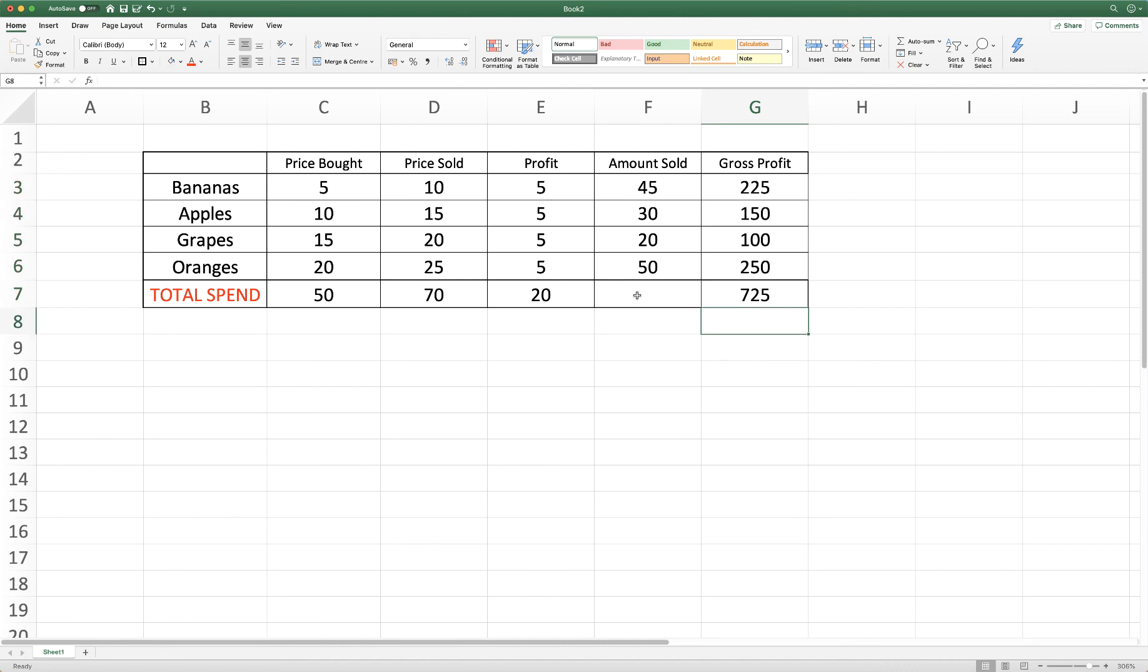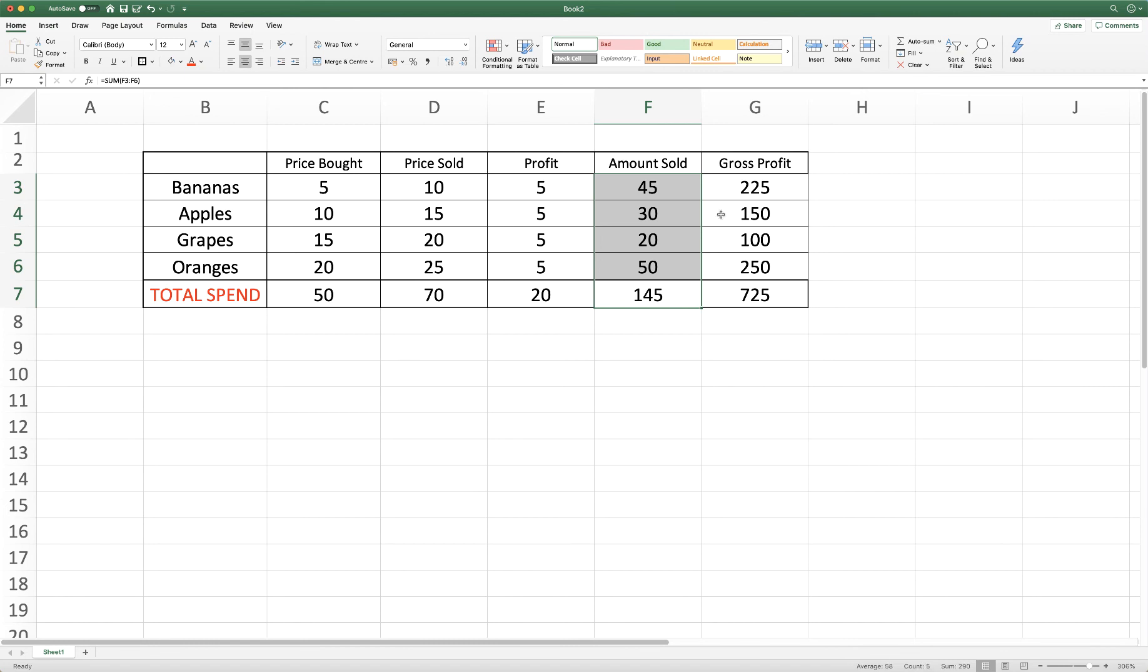And once again if we wanted to find out how many we'd sold through the day, then we again click and drag and find our total here.